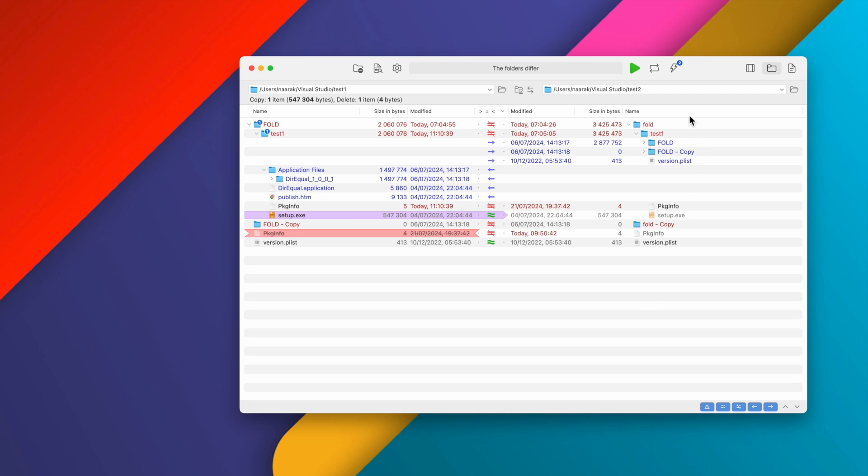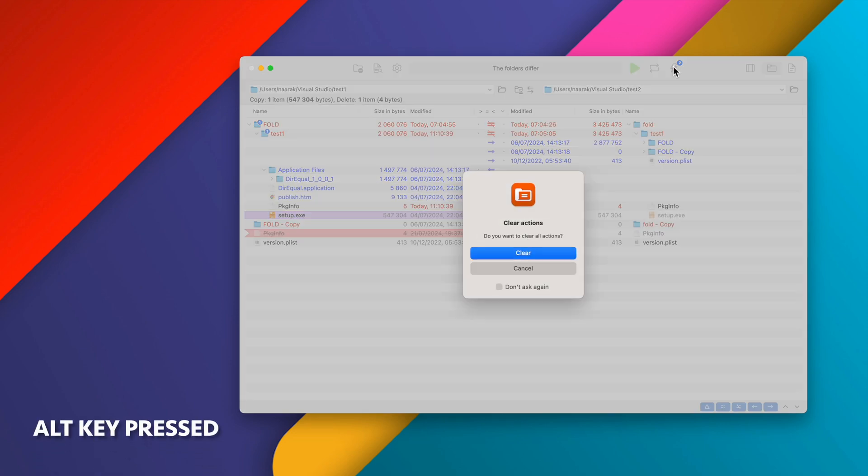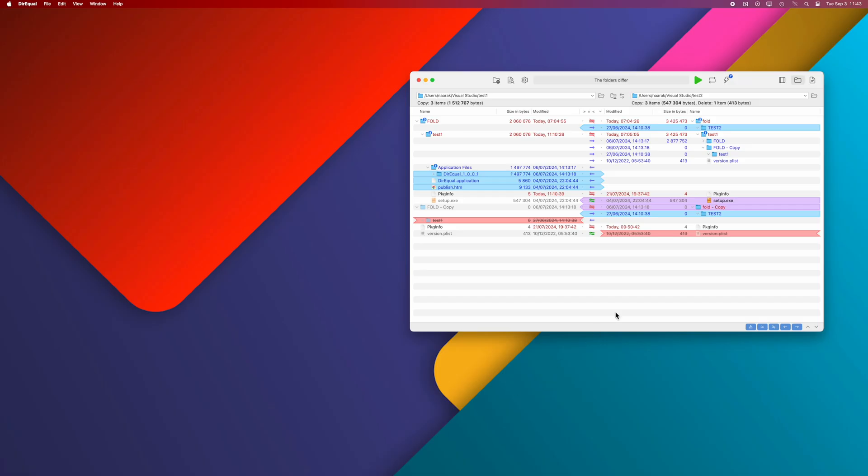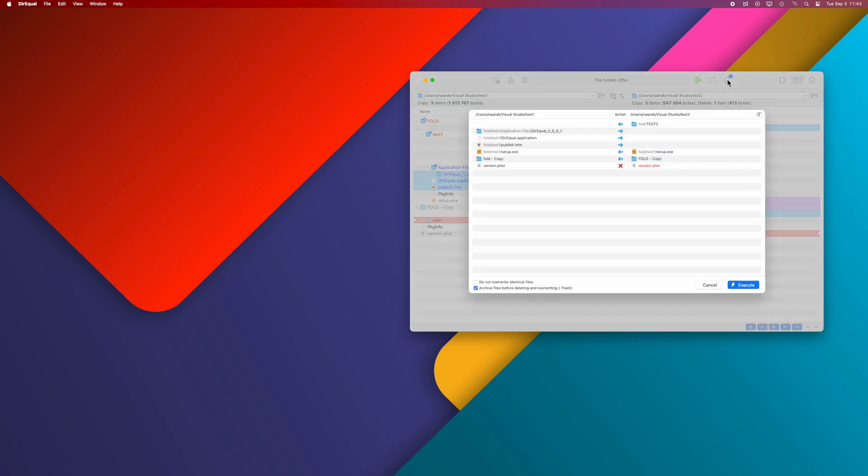You can delete all actions by clicking the Action button while holding down the Alt key. To perform the defined actions, click the Execute Actions button. In the new window, you will see all files and folders that will be copied or deleted. Click the Execute button to confirm and perform all actions.